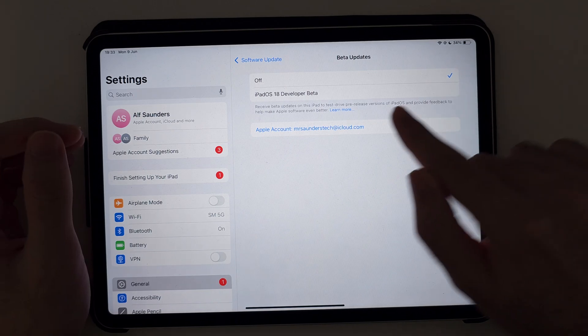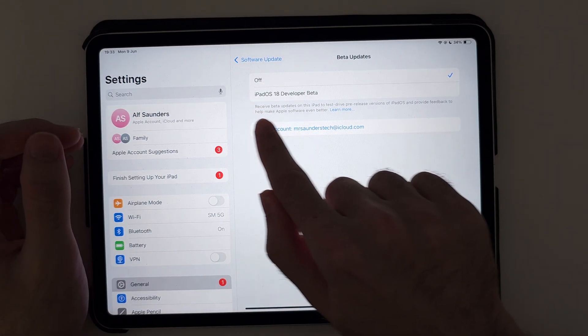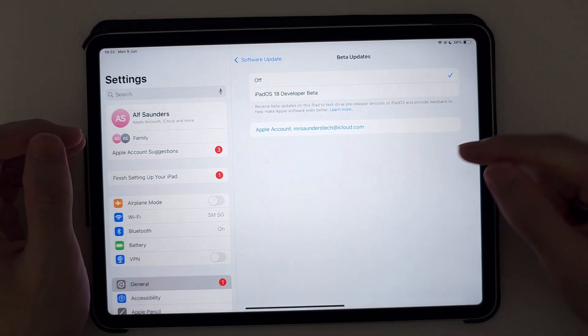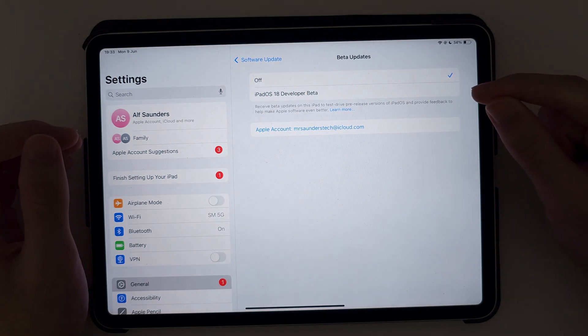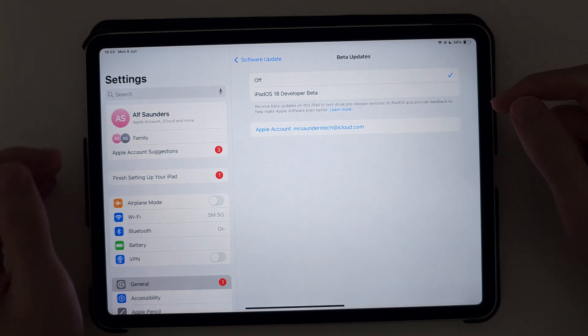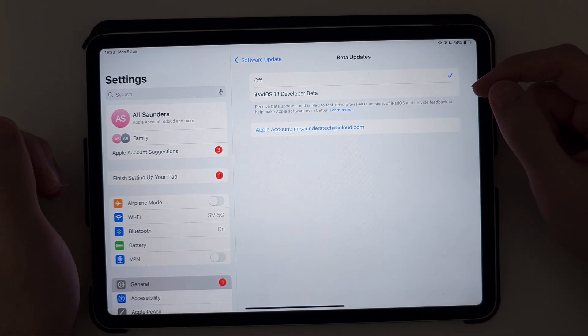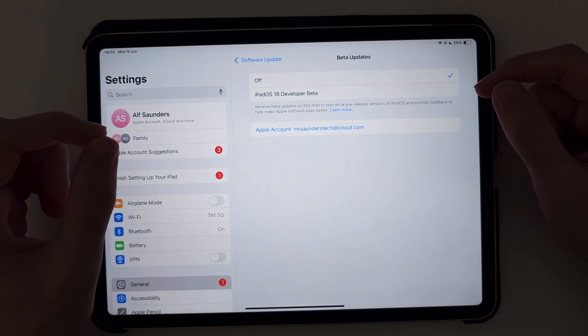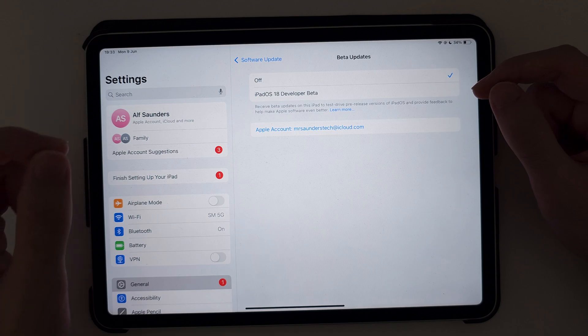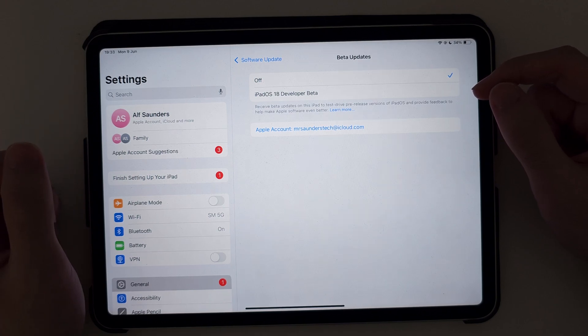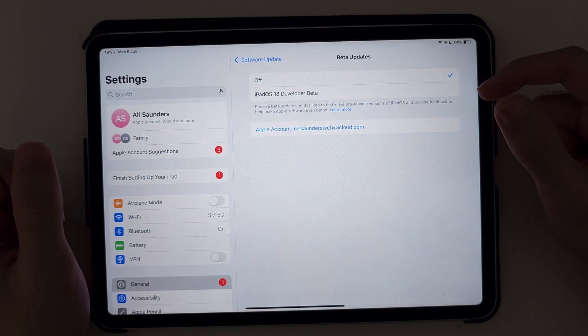Now, if you don't see the iPadOS 26 developer beta option, you will need to wait a couple of hours as iPadOS 26 hasn't released yet. It will release later today.